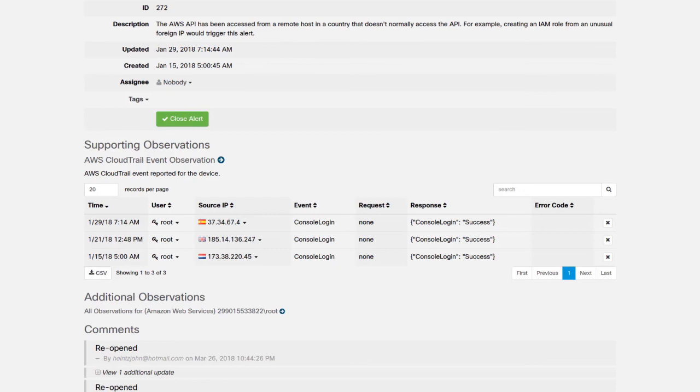So now the security team knows the time, date, and external IP of each of these incidents, which gives them a good starting place to go in and see if anything else was done and determine if there was an actual security risk.